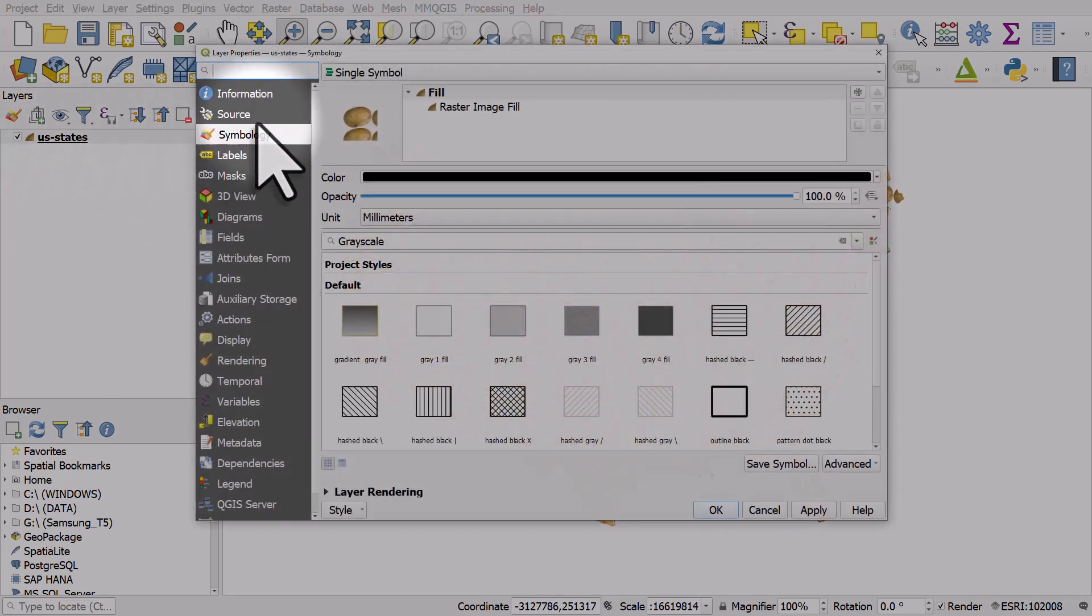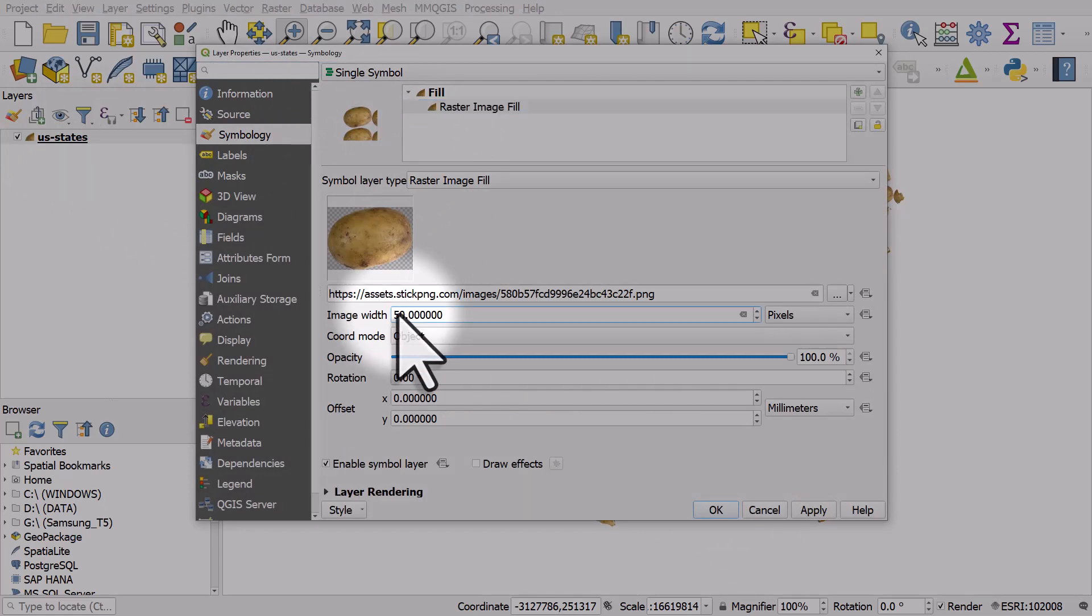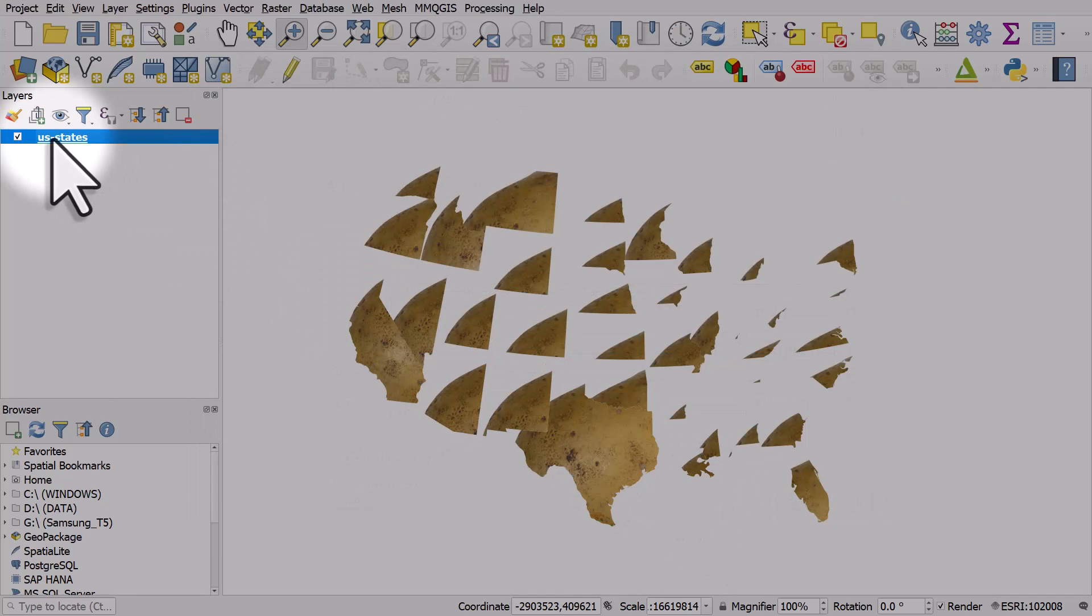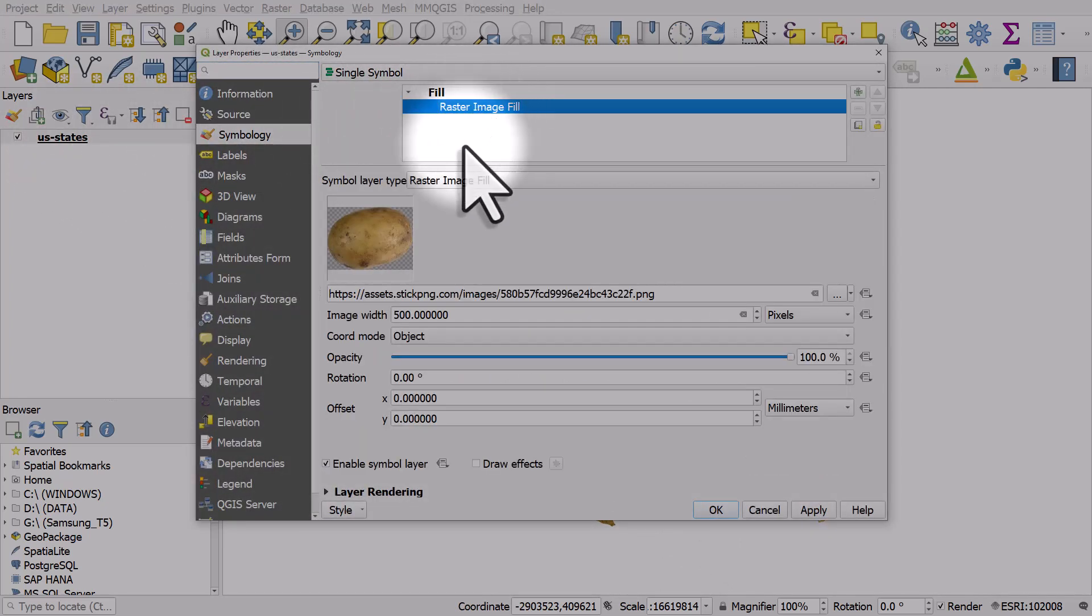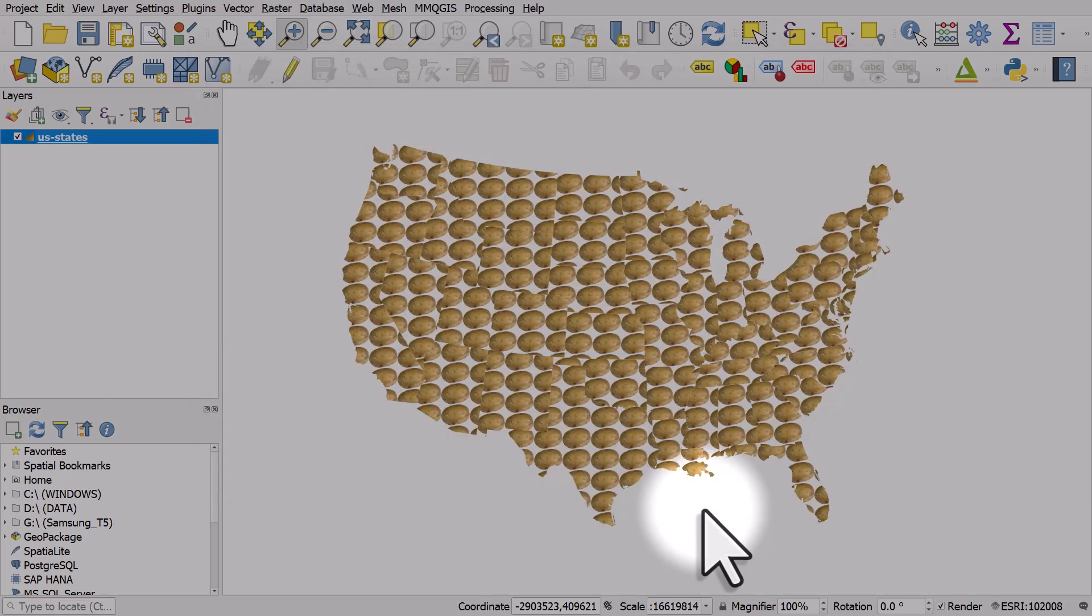If I do it again and change it to 500, we'll see what happens. If I go back and change it again to 50, we can see what happens. So you get the idea there.